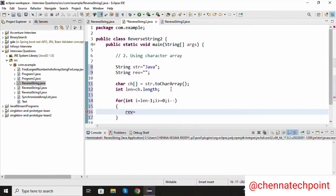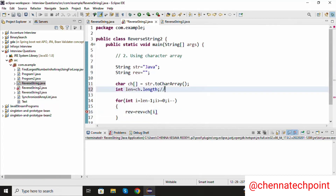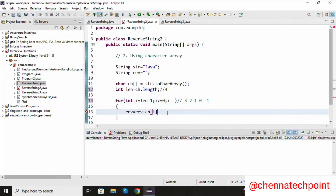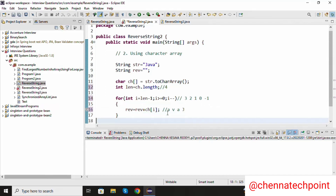Inside the for loop: rev equal to rev plus ch of i. Here it will find the length of the character array is 4, it will iterate the values 4 minus 1, 3, next 2, 1. It will add the values in reverse order: a v a j.